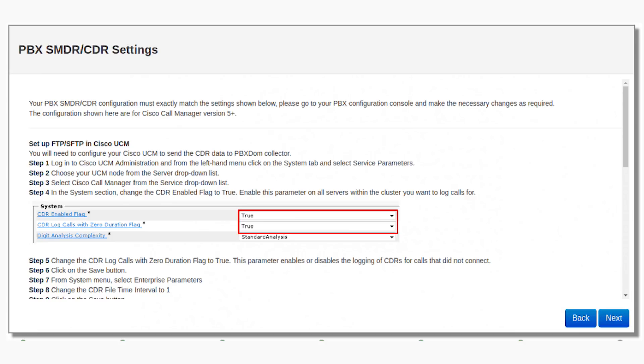Number 7: From System menu, select Enterprise Parameters. Number 8: Change the CDR file time interval to 1. Number 9: Click on the Save button. Number 10: Click on the Navigation drop-down list from the top right-hand corner and select Cisco Unified Serviceability. You may need to log in to a user account that has administrative permissions.